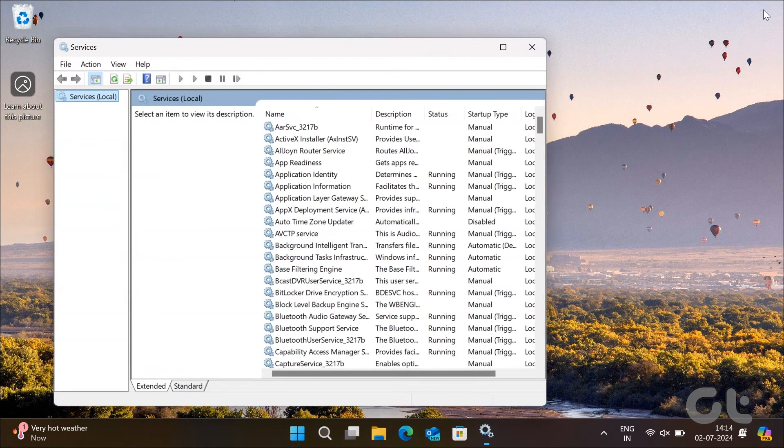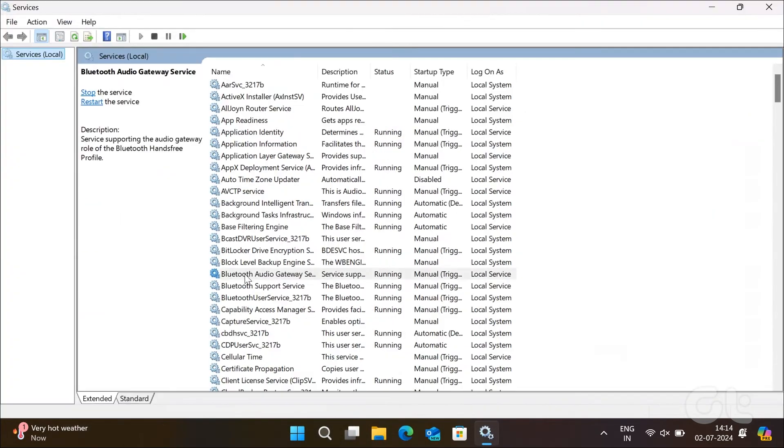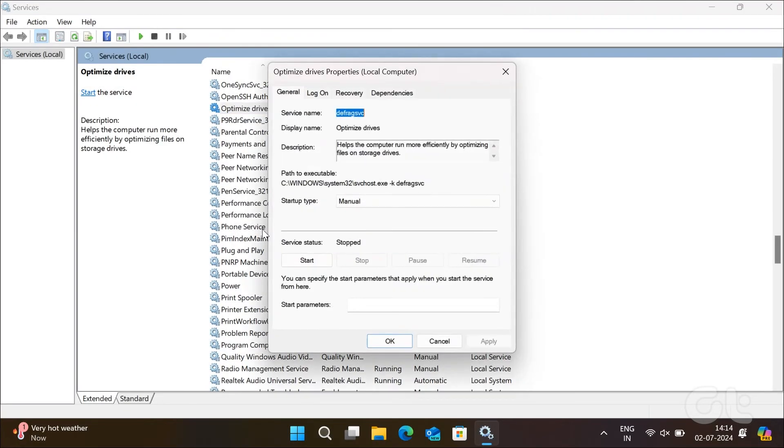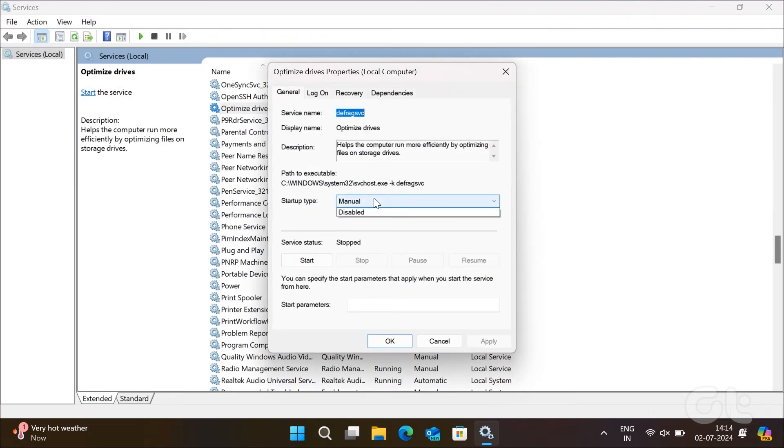In the Services window, locate and double-click on the Optimized Drives service to open its properties. Change the startup type to Automatic and click Apply, followed by OK.